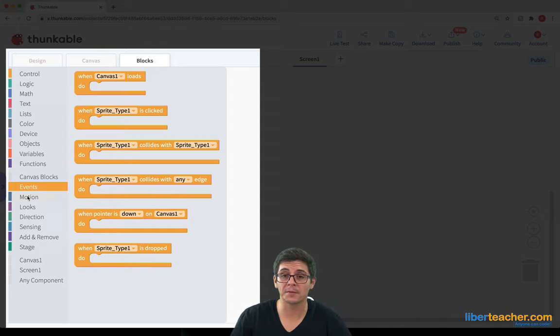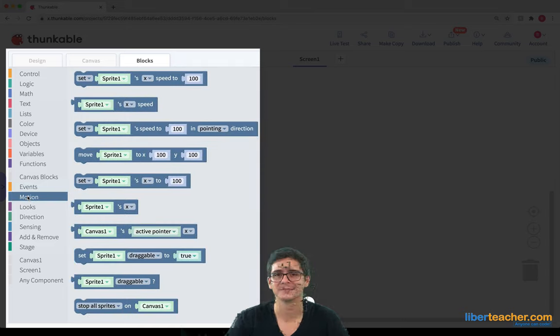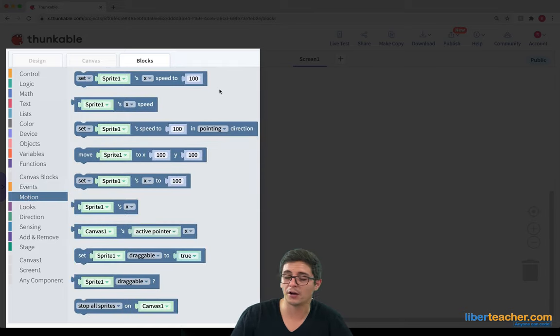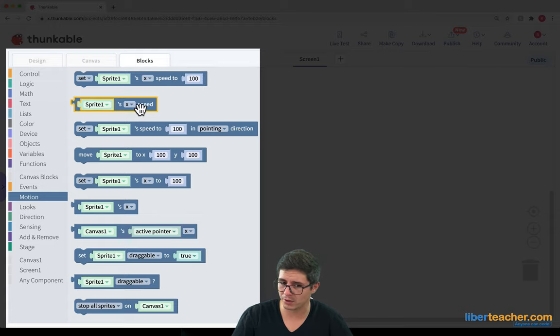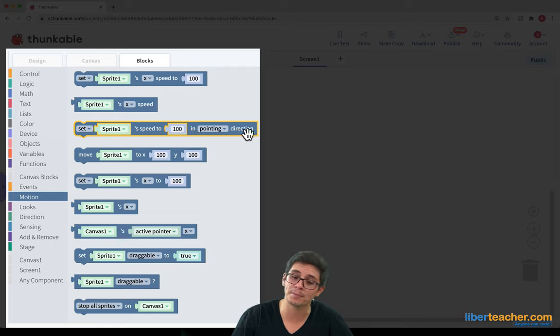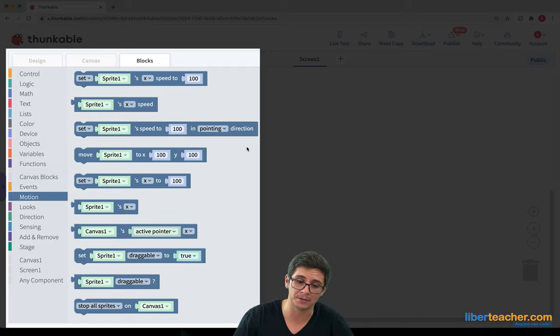We can have an event for when the sprite type is dropped. So there are a bunch of different motion blocks too. For example, we can choose the speed of our sprite. We can find out what the speed of our sprite is. We can give it speed and have it point in a direction.